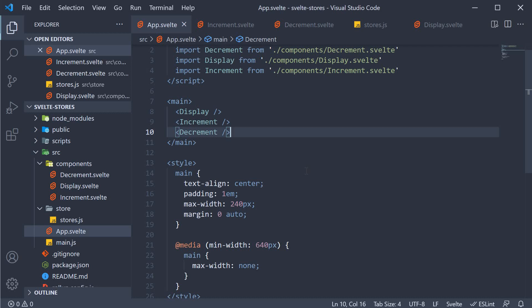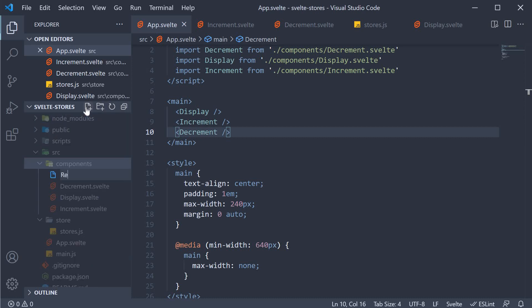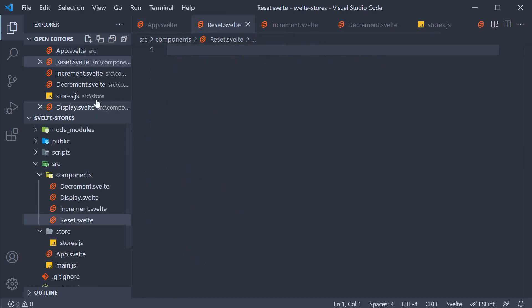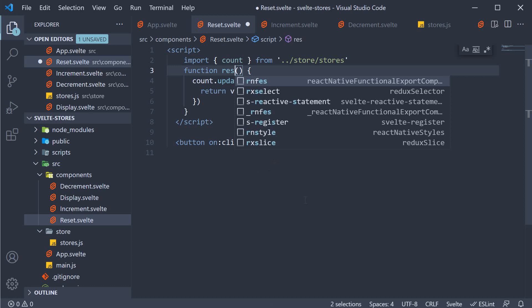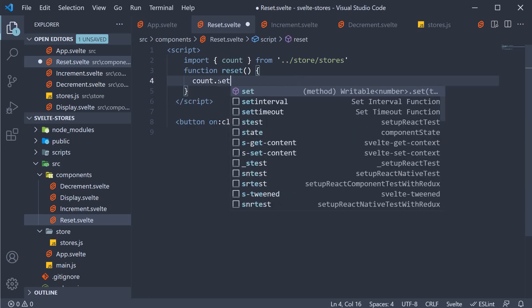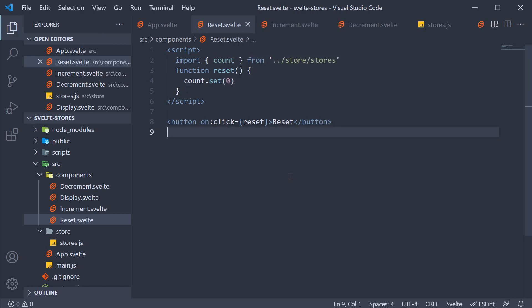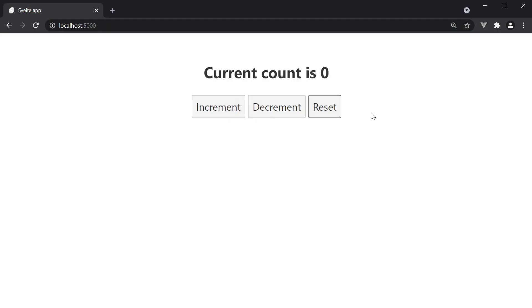Now for the fifth and final step, let's add the reset functionality, again by making modifications to the increment functionality. In the components folder, I'm going to create a new file called reset.svelte. I'm going to copy the code from the increment component and paste it here. The button text is reset, and the handler is going to be reset as well. But this time, instead of using the update method, we can use the set method since we don't need the current value of count. So count.set and we pass in zero. Let's import the component in the app component and include it in the markup. Save the file and head back to the browser — if I click on reset, the count is back to zero.